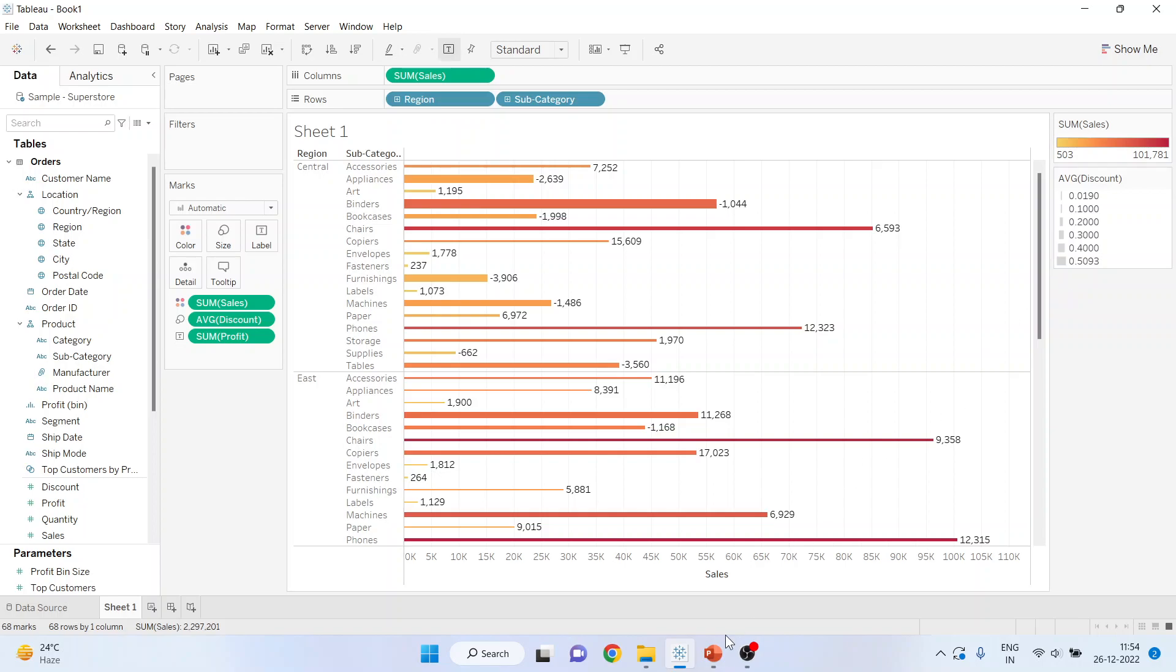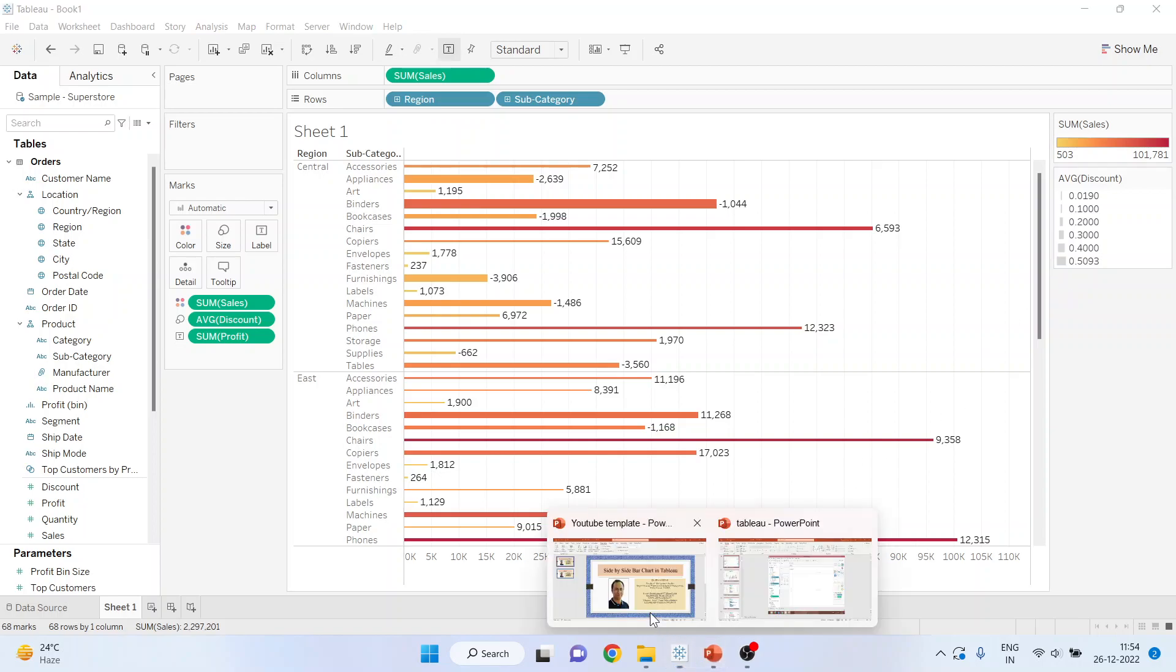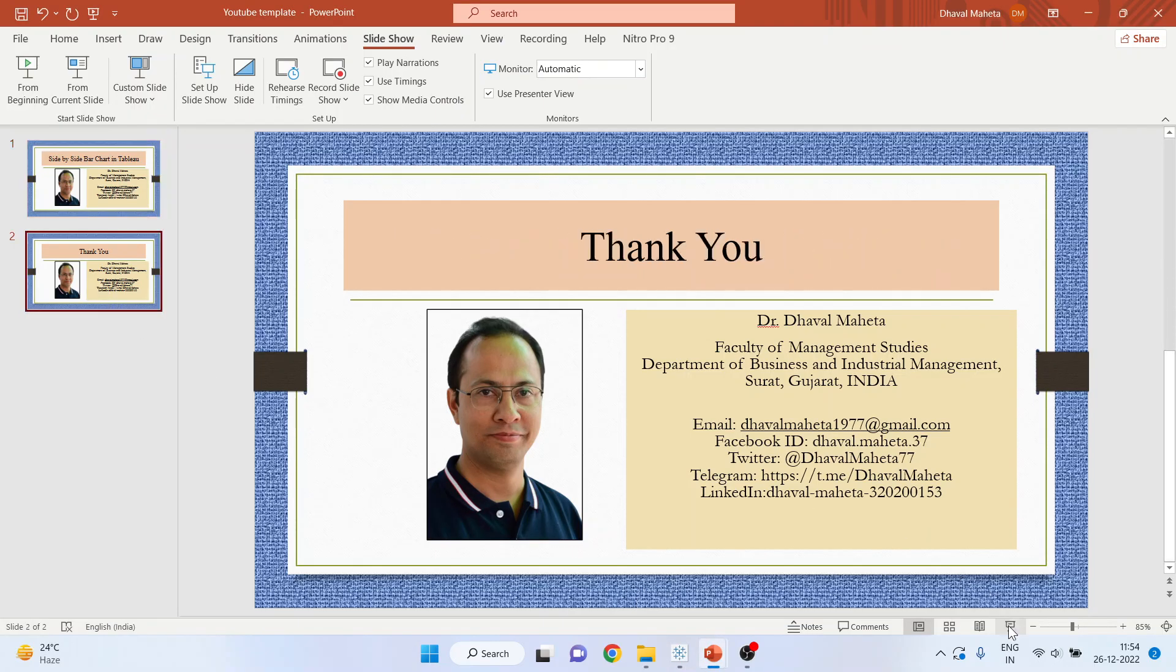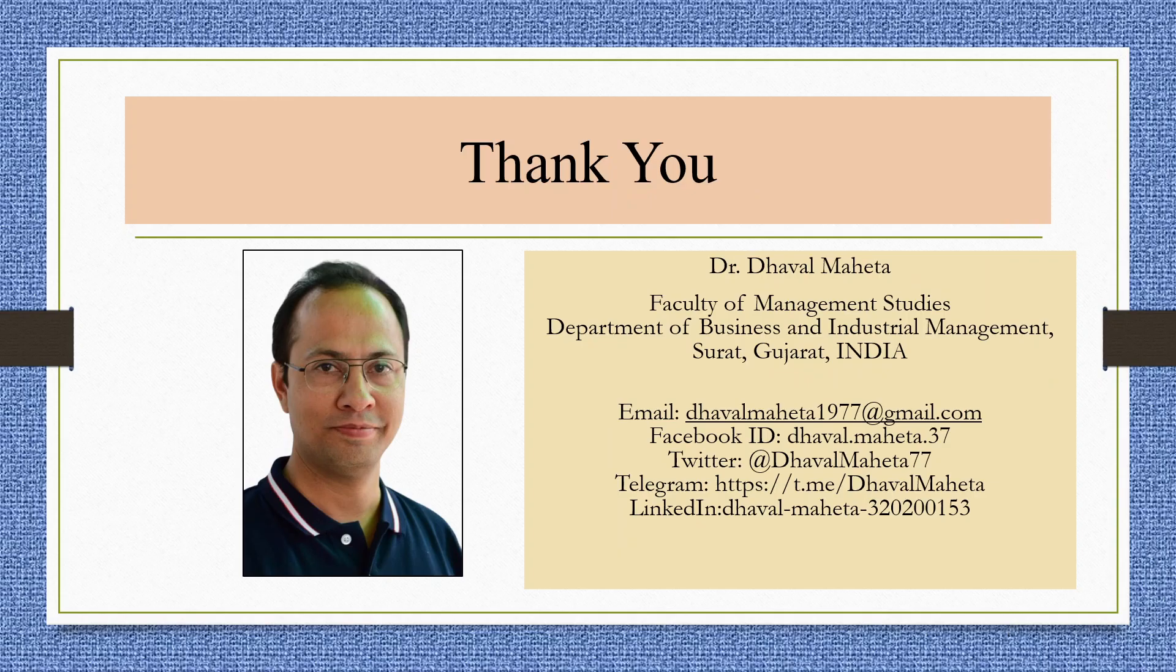So this is the way you can create the side-by-side bar chart in Tableau. For more videos on Tableau, kindly subscribe to my channel. You can follow me on LinkedIn and Twitter. See my playlist in which I already uploaded many videos of Tableau. Please don't forget to press the like button.